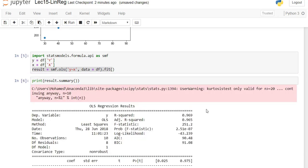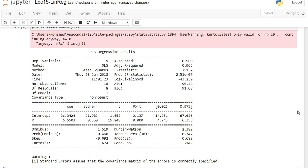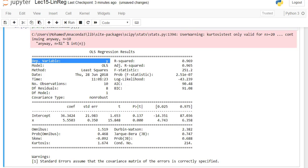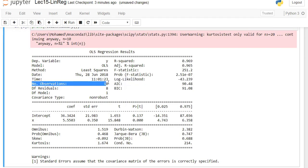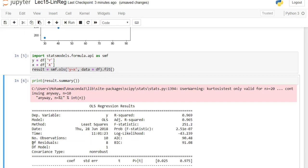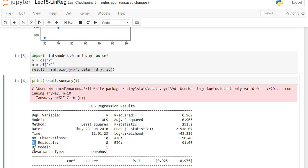This is going to show the result of the model. You can see there is a table — it says OLS Regression Results. The dependent variable is y. The number of observations is 10, the degrees of freedom of the residual is 8, and df stands for degree of freedom.